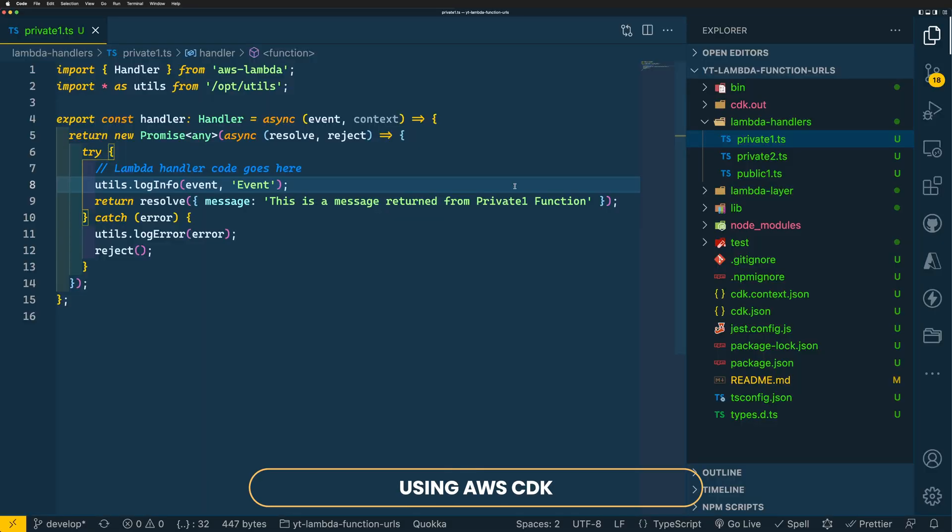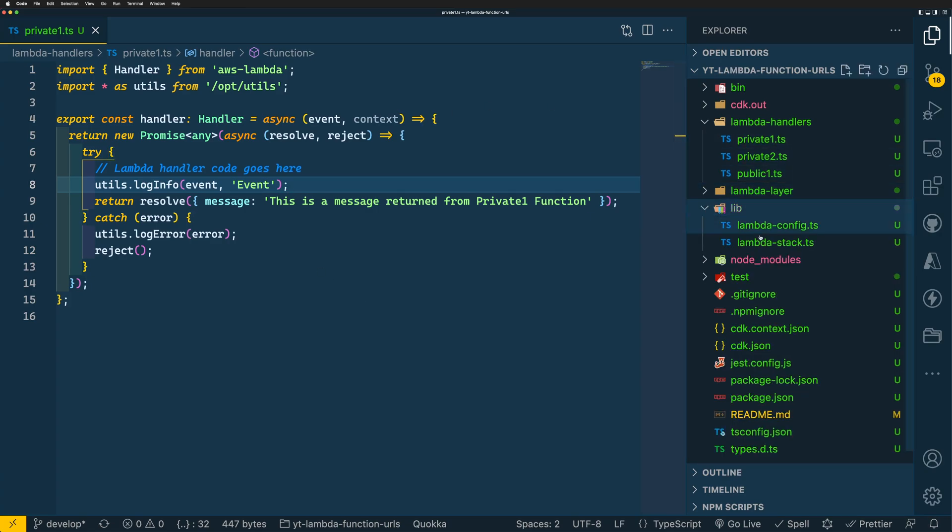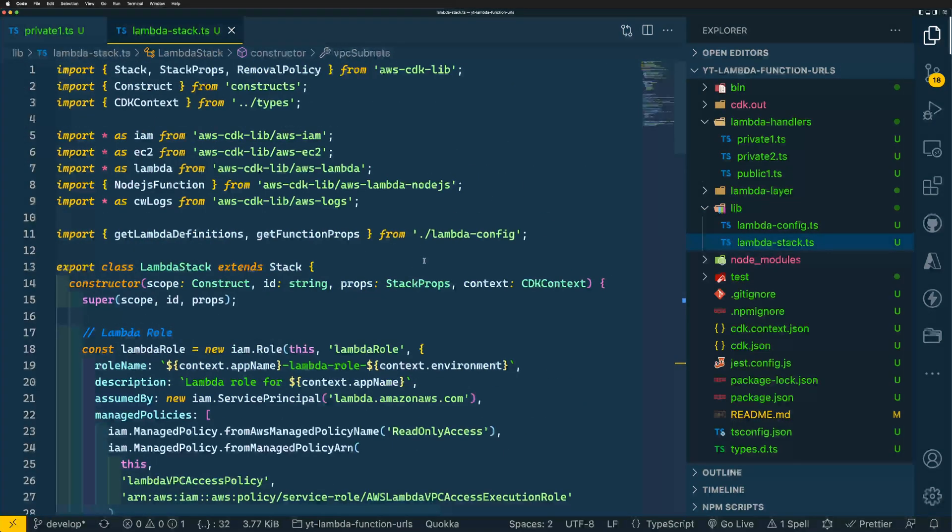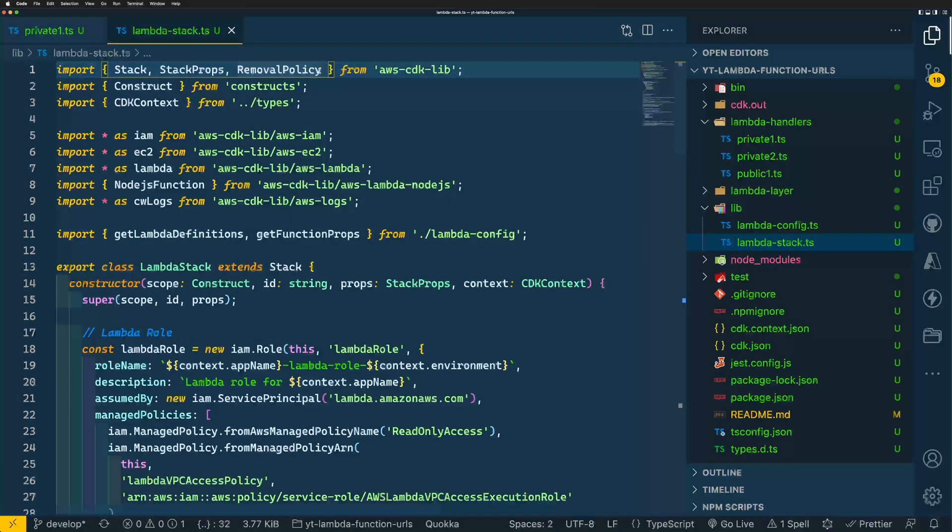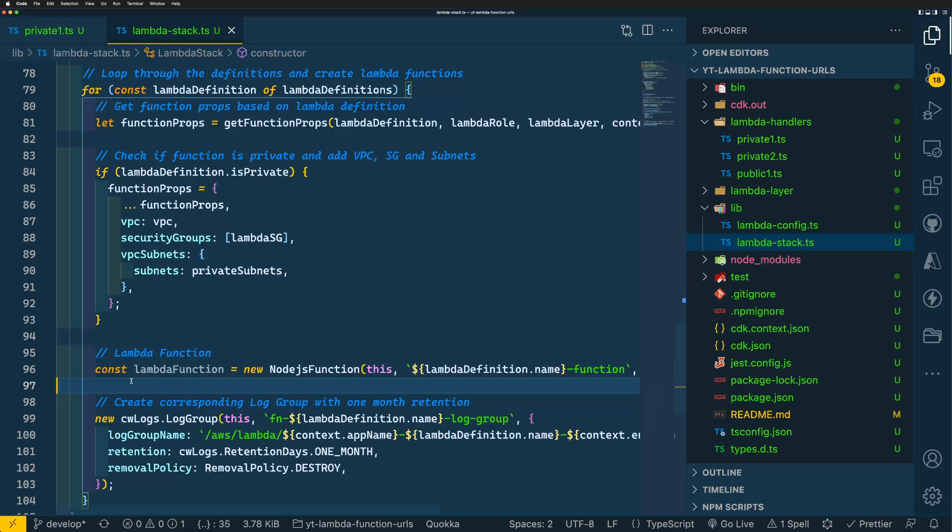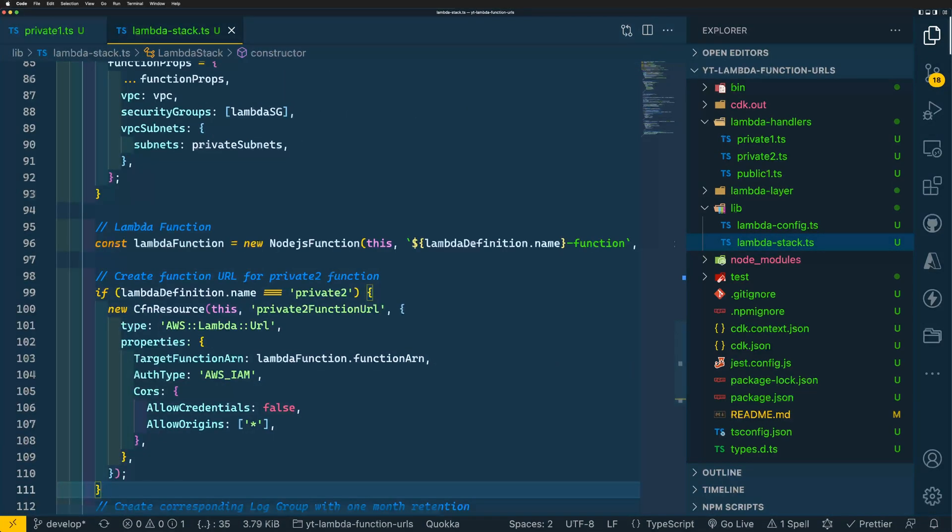Now, let me show you how to create function URLs using AWS CDK. As I mentioned earlier in this video, CDK doesn't have support for function URLs yet, as the feature is pretty new as of creating this video. So we'll be using CFN resource construct within CDK to create our function URL. I'm back on my CDK project and let's open the lambda stack file. First, let's import CFN resource from CDK lib and paste in the code to define our function URL.